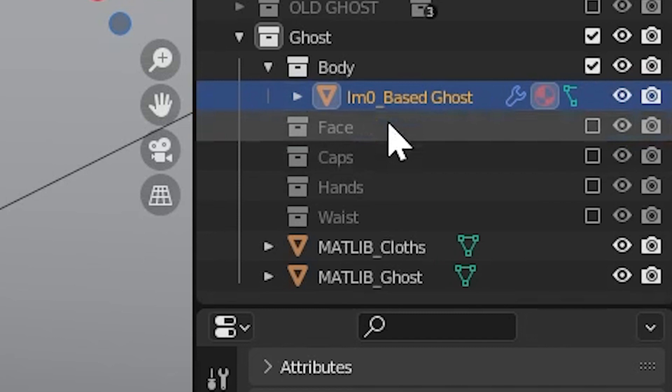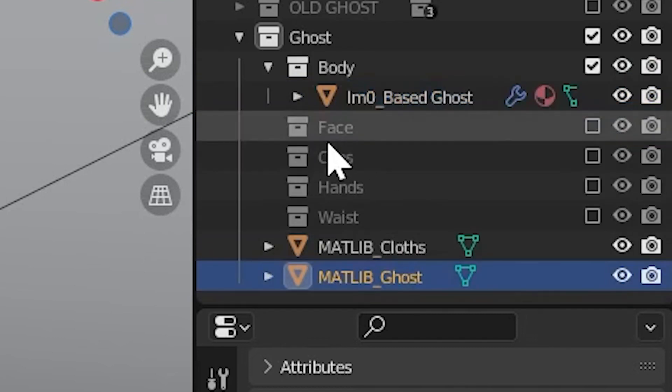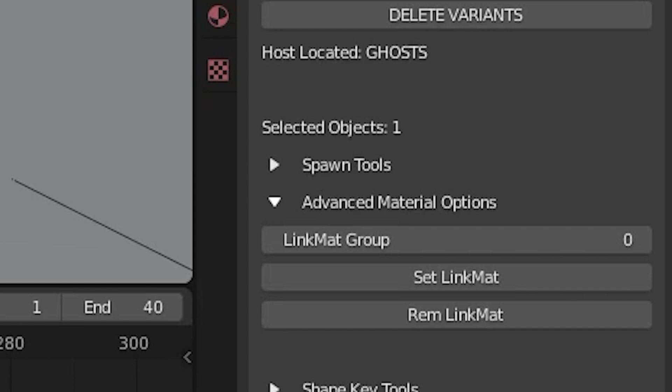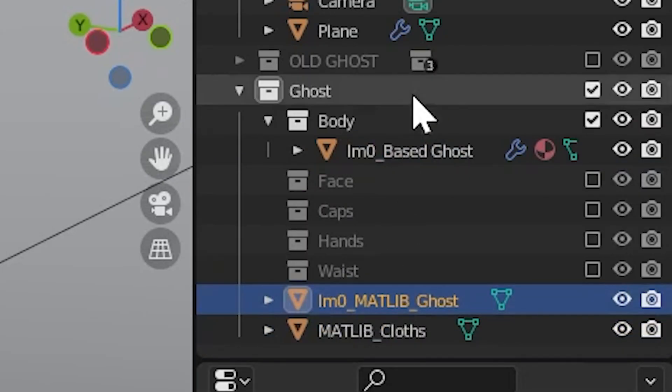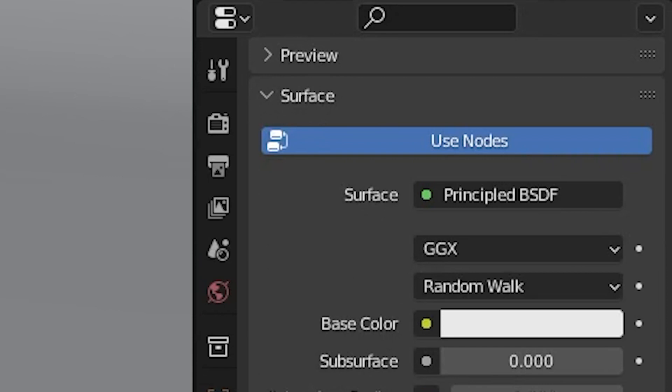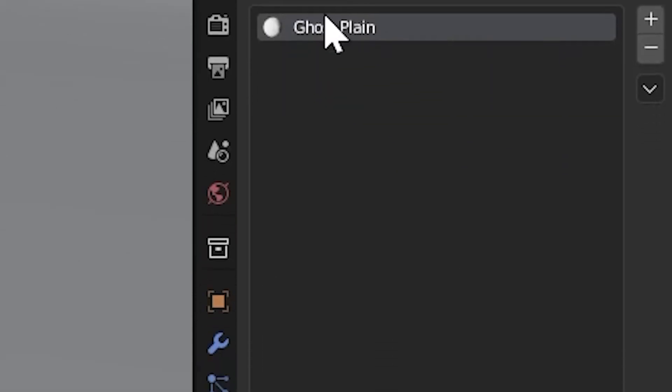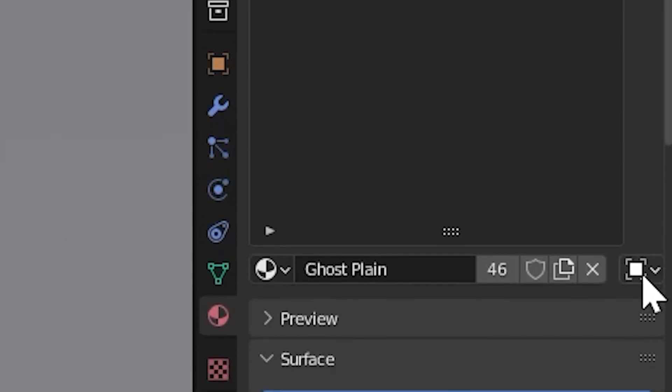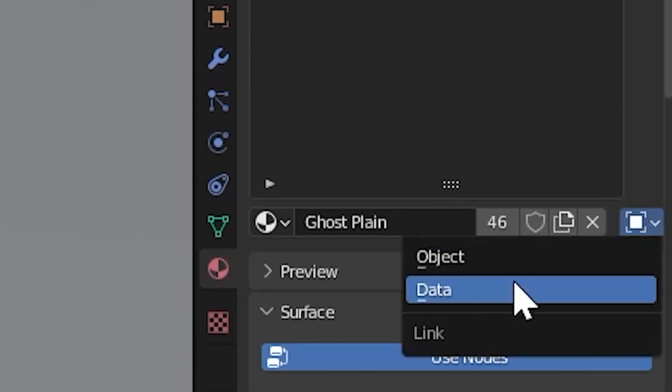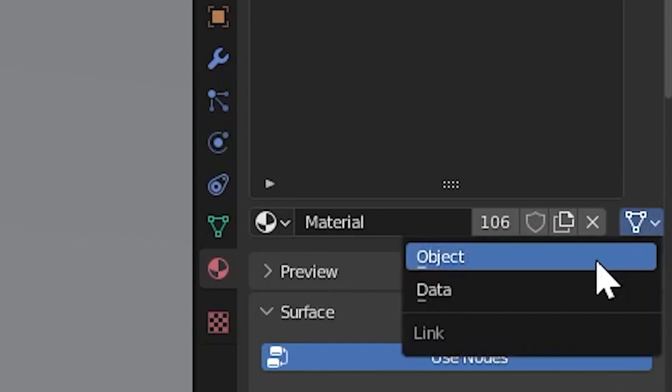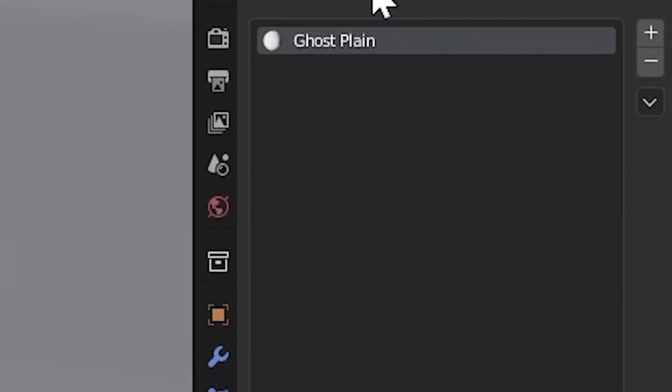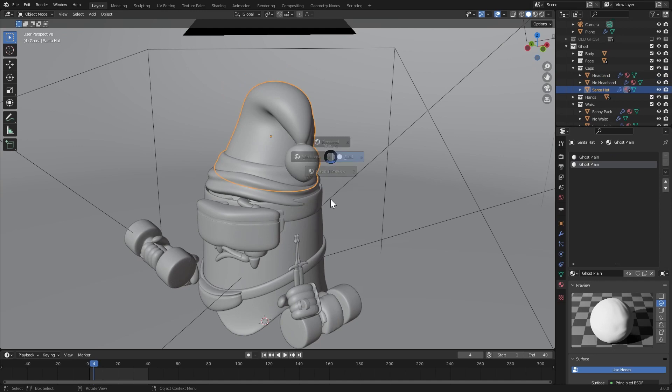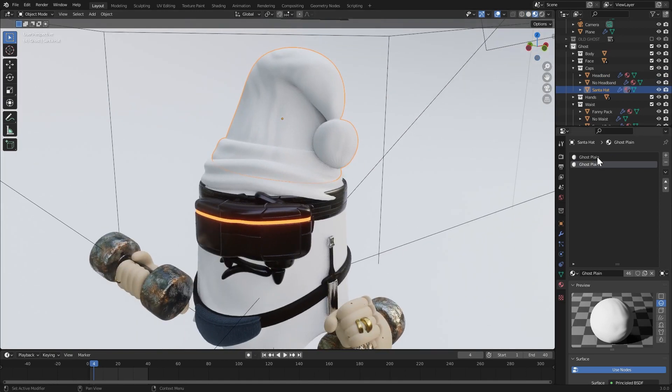When I click set link mat, our body is now placed into link mat group zero, as depicted by this prefix here. The process isn't complete until we connect one of our matlibs to the link mat group as well. I select the matlib object, and follow the same process. Make sure that the link mat group is set to zero, and then click set link mat group. And finally, for this to work, you need to have a default material already on your sub-collection objects. If you remember from the last version, it's still very important to make sure that the material slot is set to object link, rather than data link. By default, material slots are set to data link, so you will need to change that so the matlib knows where to apply the material to.